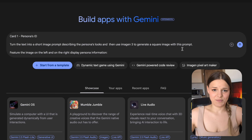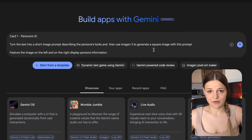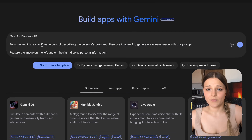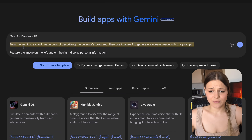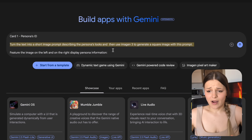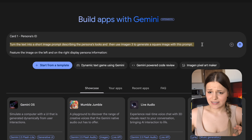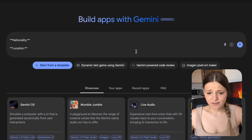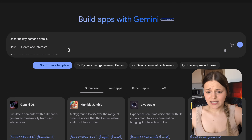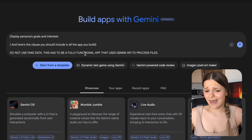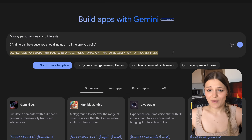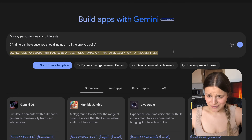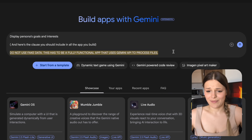Then, based on the text, generate a persona description in a specified format — I provided all three cards I wanted. Make sure you specify the format of what you'd like to see, otherwise it's harder to change later. In card one, I created a persona ID with the image on the left. If you'd like to generate an image with Imagine 3, provide the prompt Gemini should use — otherwise it will just look horrible. I wrote: turn the text into a short image prompt describing the persona's looks, then use Imagine 3 to generate a square image. Always specify the image format. For cards 2 and 3, describe key persona details and display the persona's goals and interests.